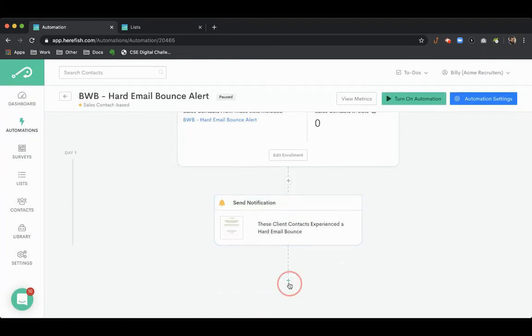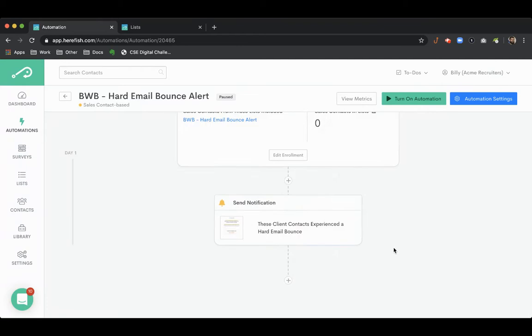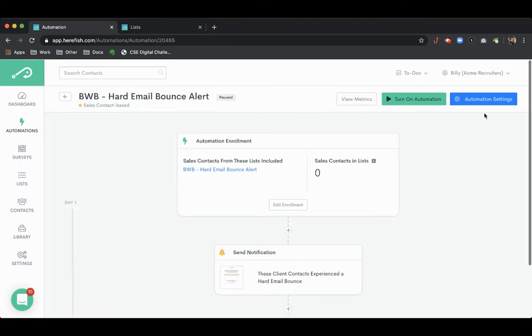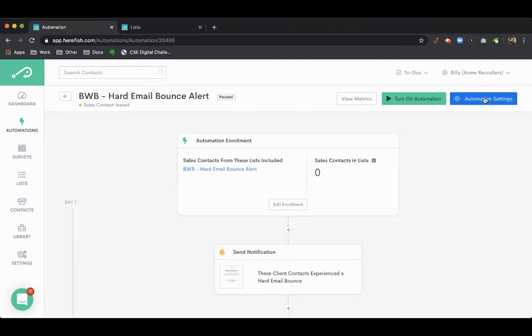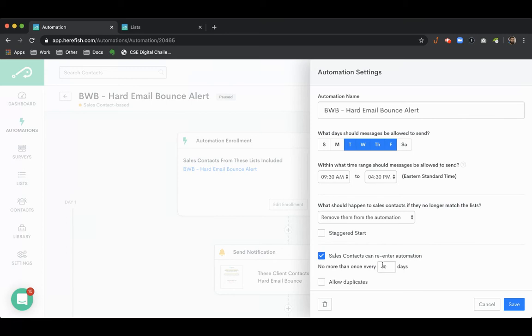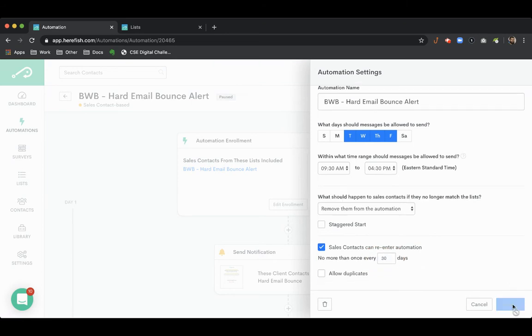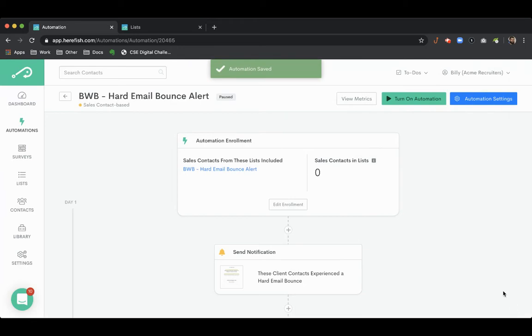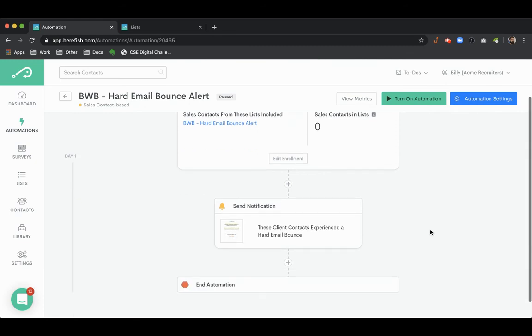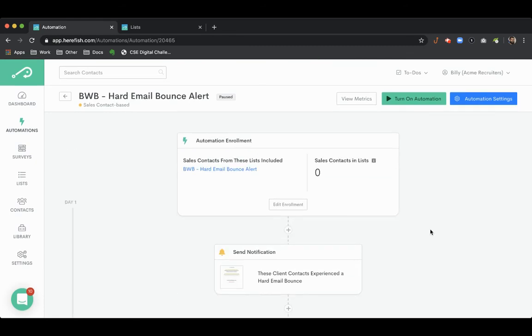We're going to put an end step in because we will create a looping mechanism by going to automation settings, allowing candidate sales contacts to reenter once no more than every 30 days. So if someone does have the unfortunate aspect of having multiple hard bounces in their lifecycle with you, you can still get those notifications. That's how you set that up.